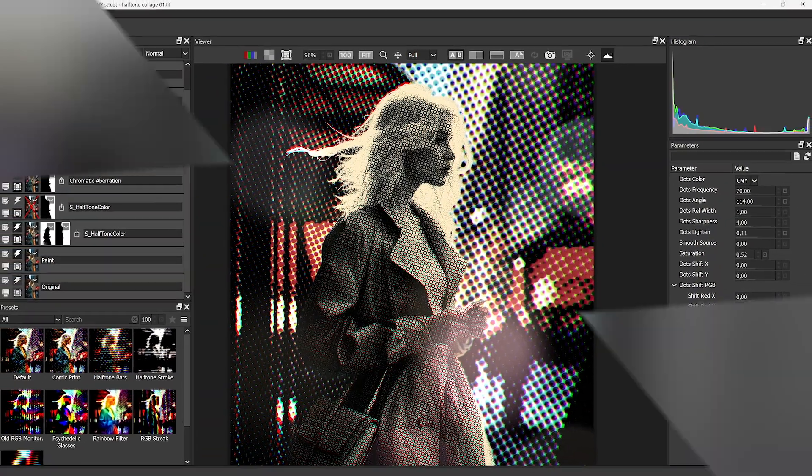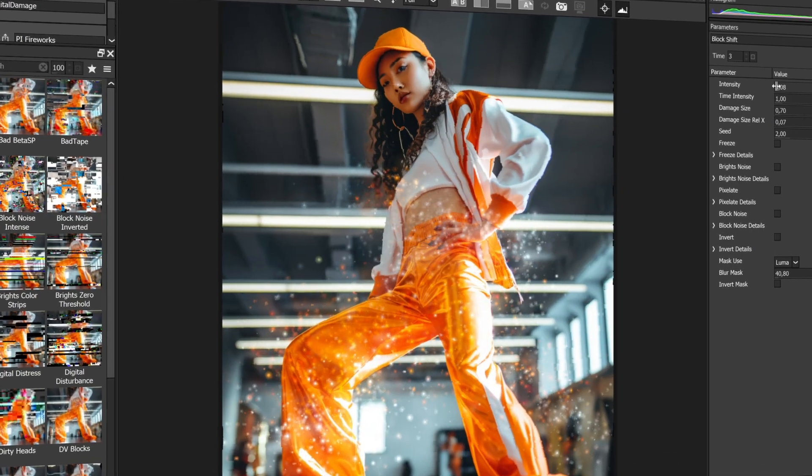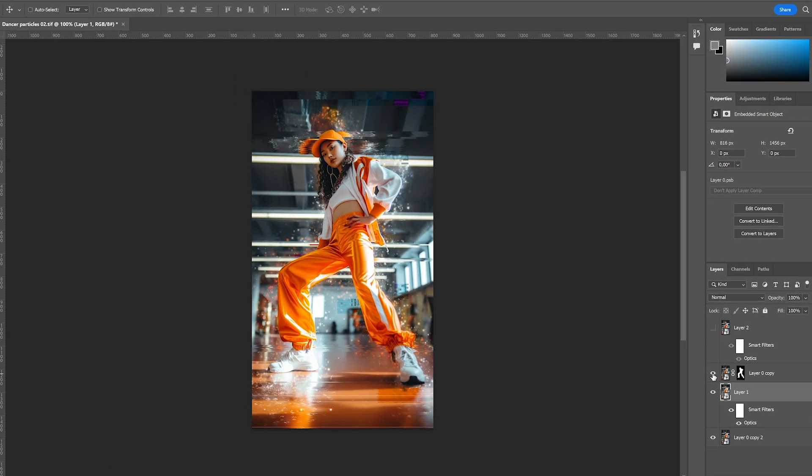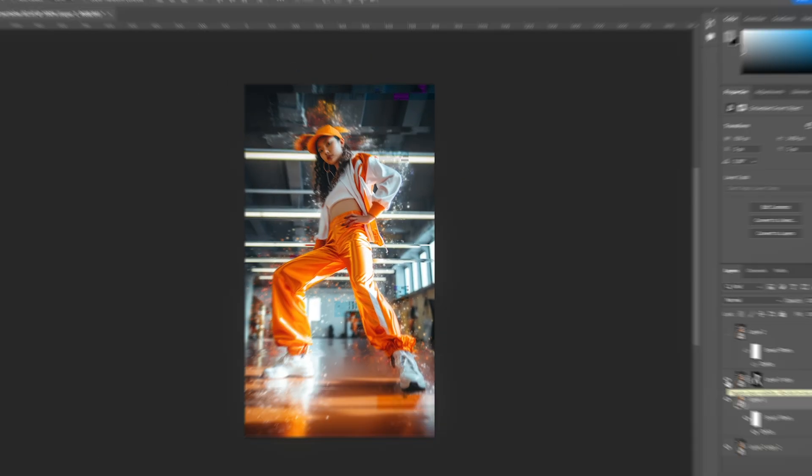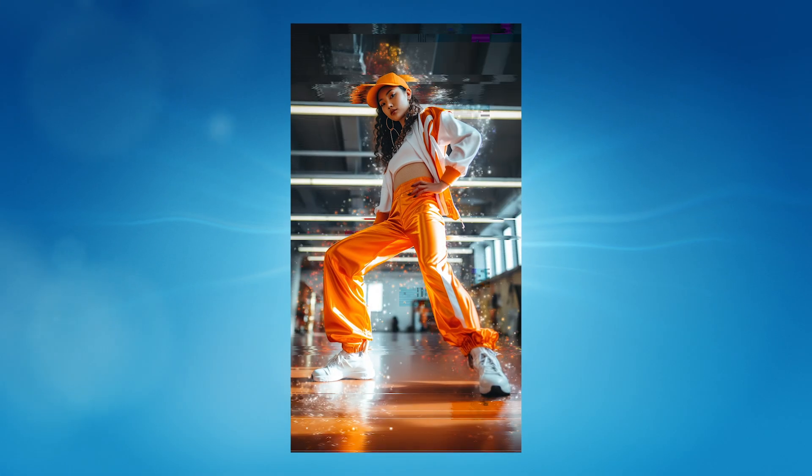Crafted by Academy Award winning artists, Optics brings Boris FX filters to photographers and creatives, lifting your pictures to new heights.